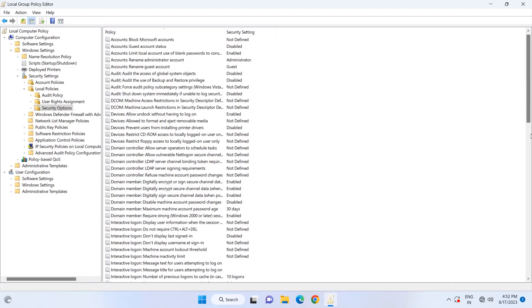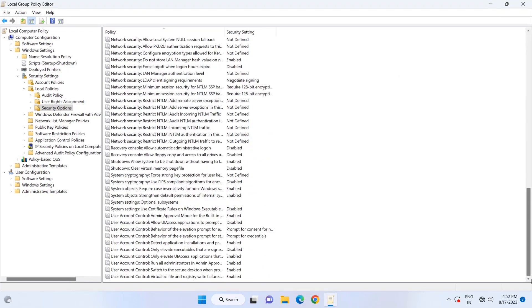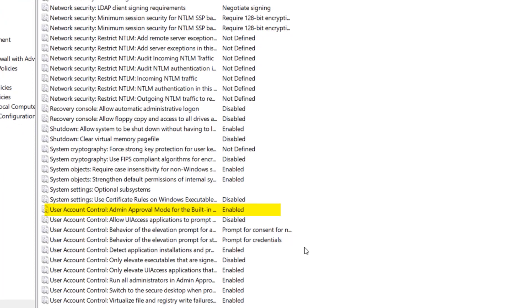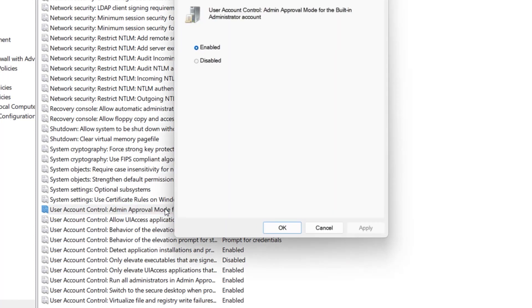Scroll down to find the User Account Control option of Admin Approval Mode for the Administrator Account. Double click on it, and click on the Disable option. Apply to save the settings and click OK.